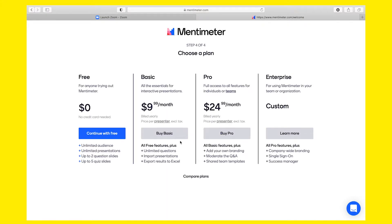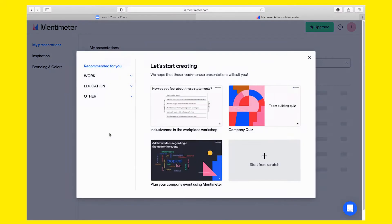Mentimeter has four plans: Free, Basic, Pro and Enterprise. For this video, I'll be using the free account. It obviously has some limitations, but it's more than enough to help you evaluate whether you like the tool.